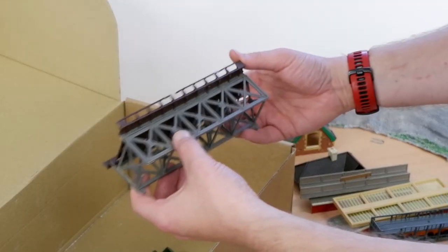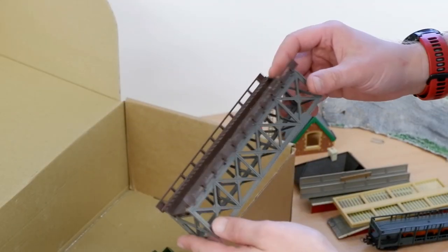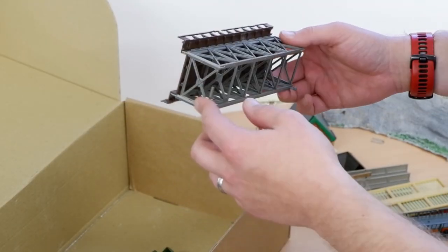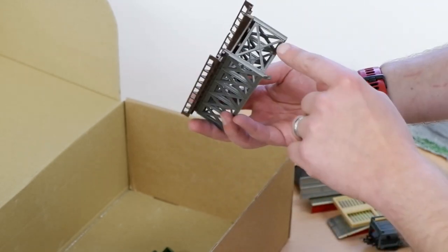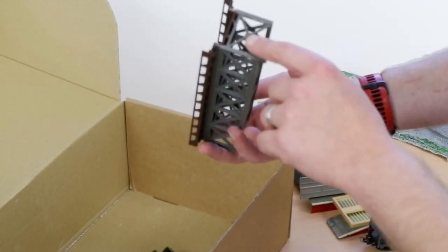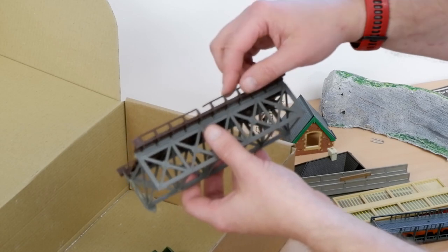We've got a girder bridge. This is in fairly good condition as well. We've got a couple of broken pieces at the end.